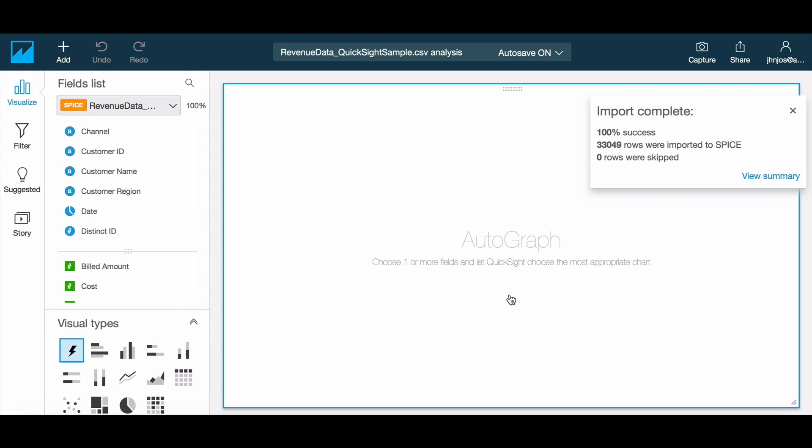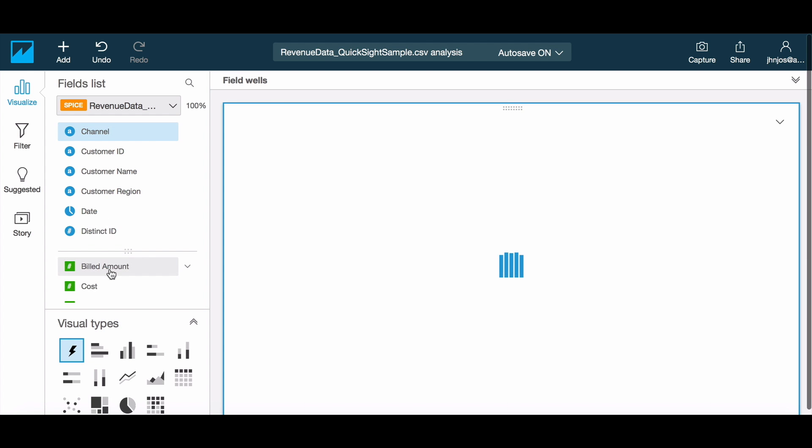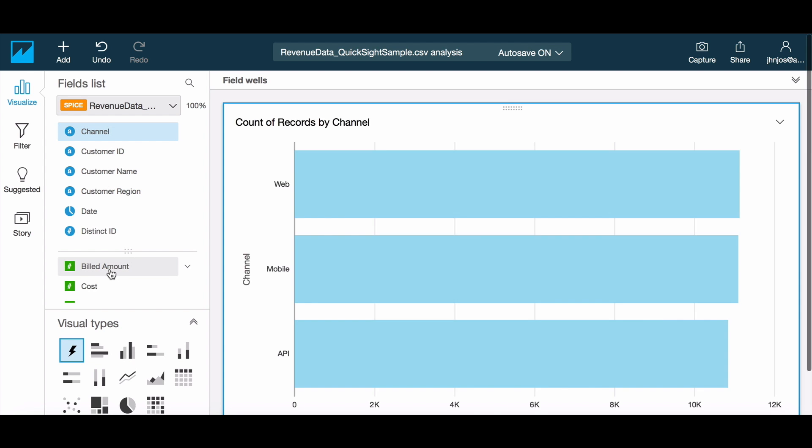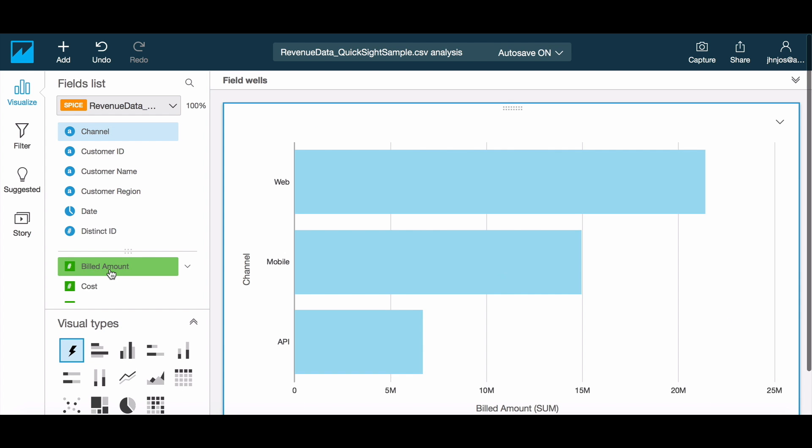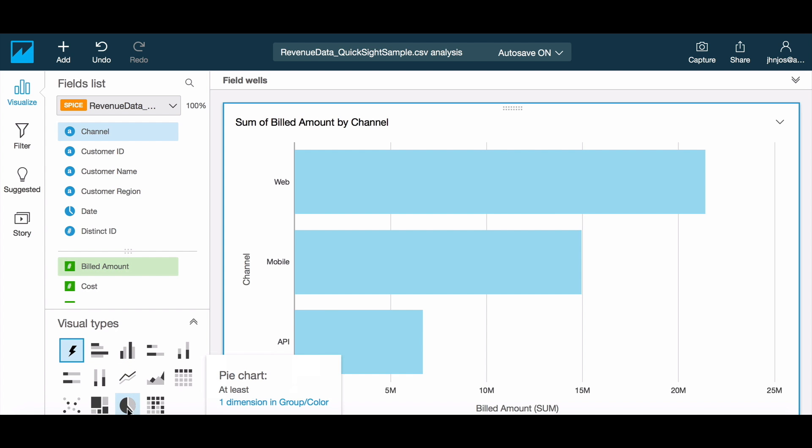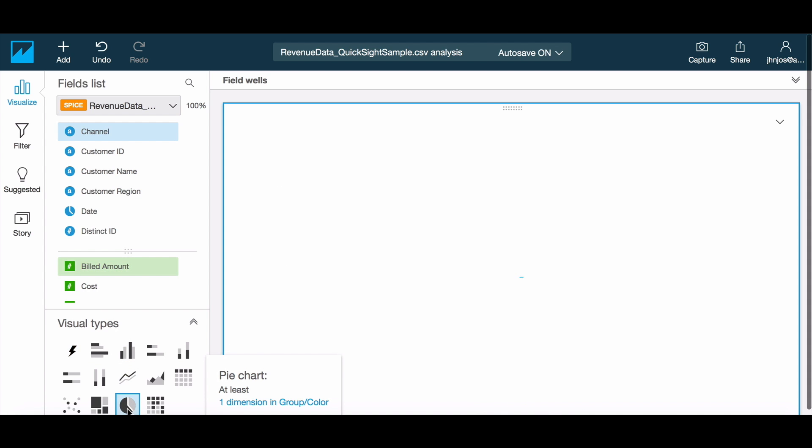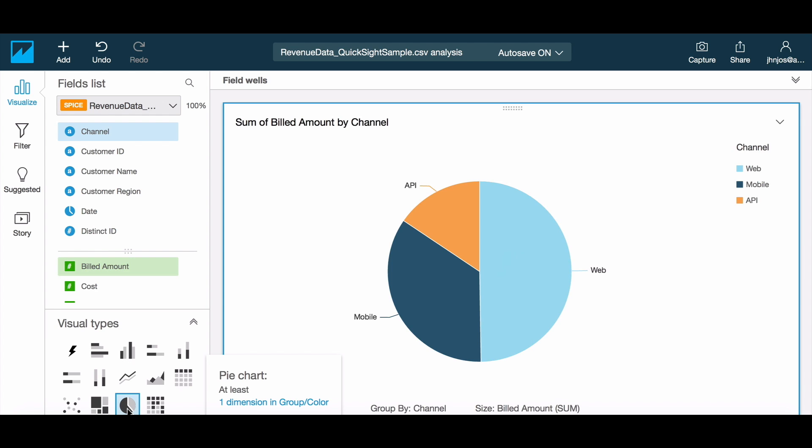Now let's take a look at stories, which make for a great way to present an insight. Let's focus on this data set where we are looking at revenues for a fictional software company. Through a story, we'd like to communicate how the revenues for the API channel are growing and what are the major drivers of growth.